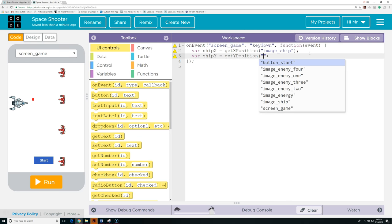Next we're going to create a function that allows us to fire our energy bolt from our spaceship. We'll go down to the bottom of our code and create a new function called fire. First we have to check if the gun is loaded, because if it's not, we're not going to allow it to fire. So we say if gun_loaded — this is equivalent to writing gun_loaded == true, but with Boolean values it's usually easier to just write it like this. The code inside the curly brackets will execute if the gun is loaded. First thing we do is set gun_loaded equal to false, because if we just fired it, it's no longer loaded.